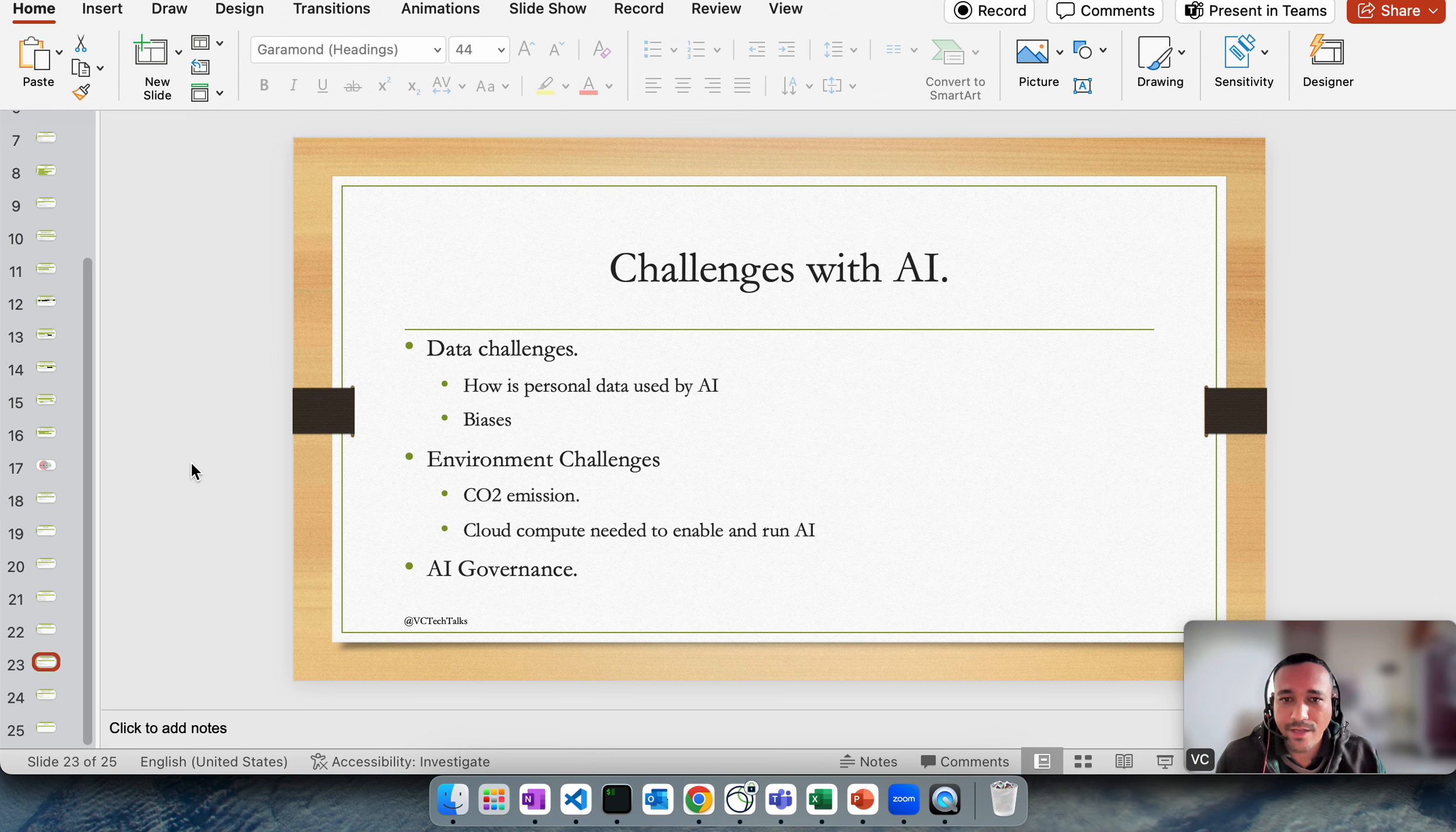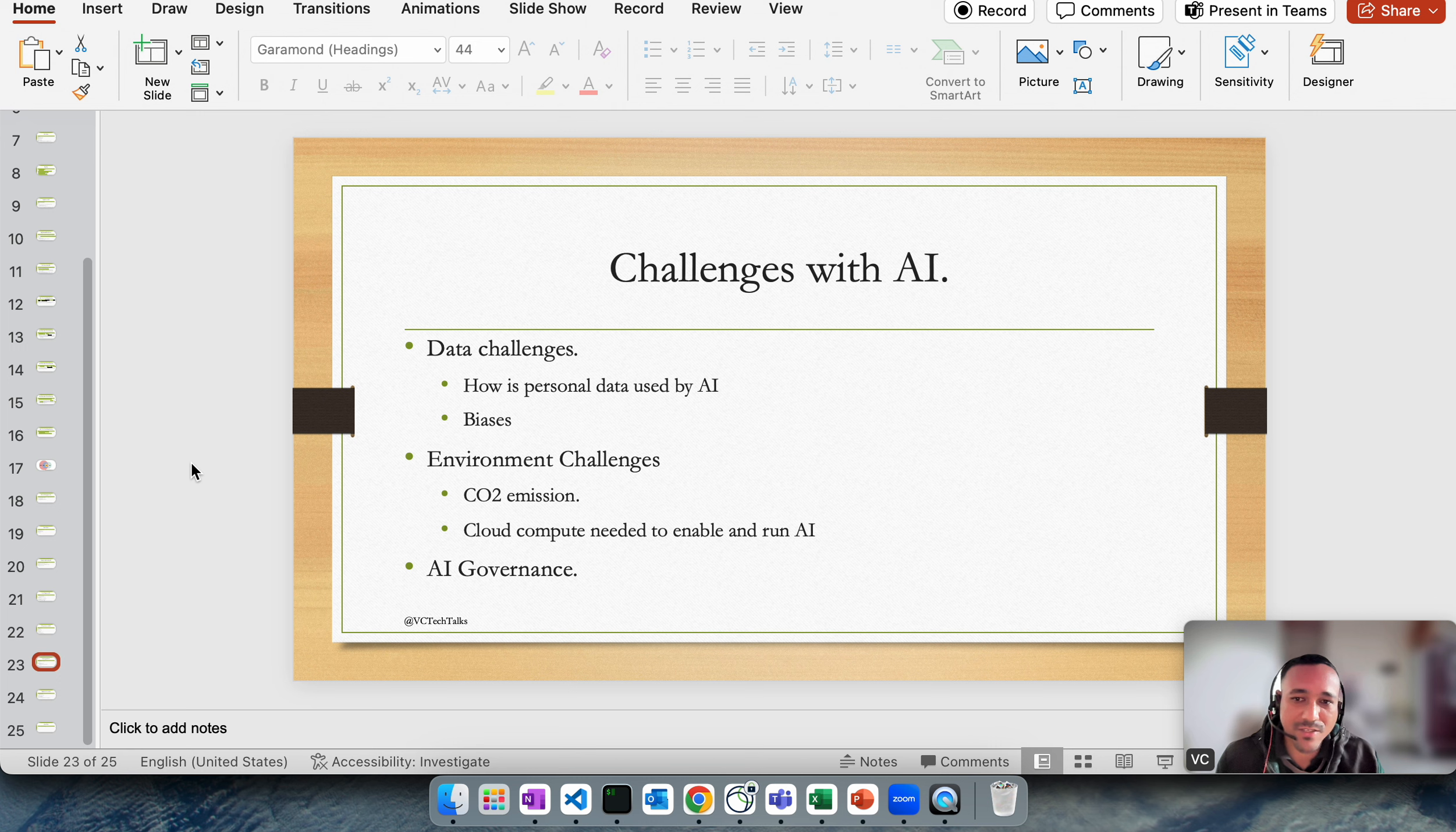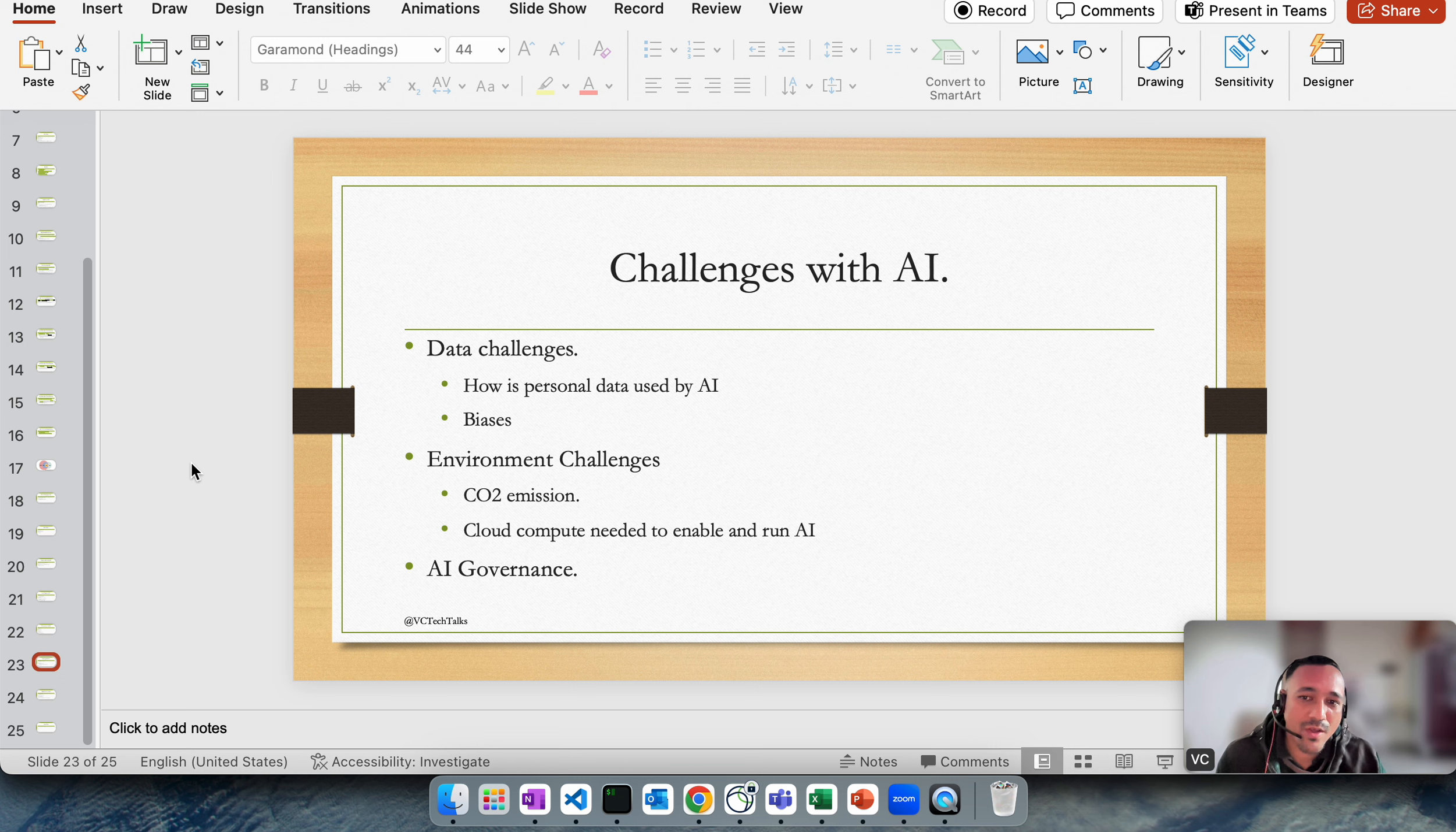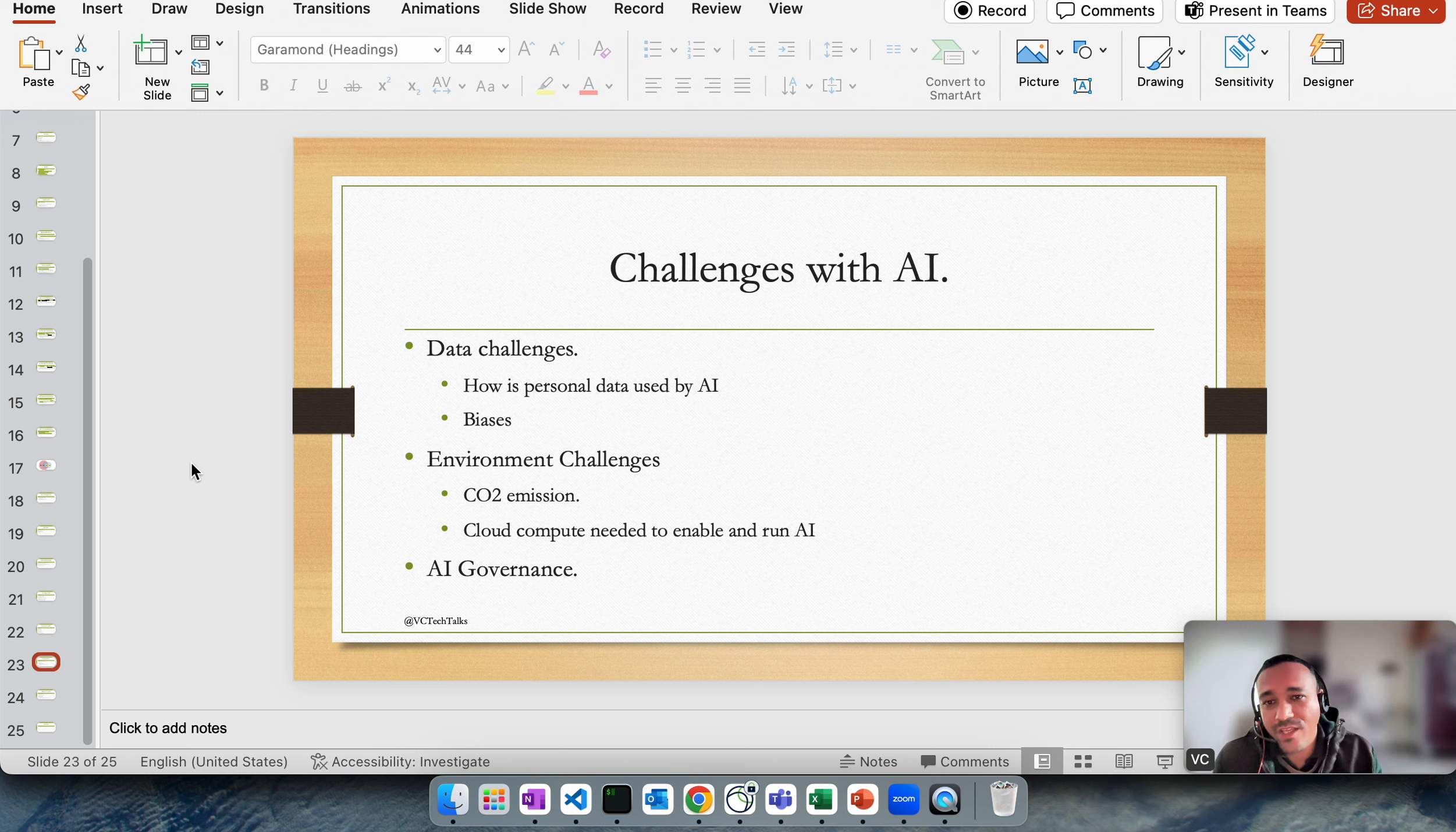How do we ensure that AI is safe and will benefit all of humanity rather than helping or benefiting certain countries or certain section of society? I have already covered challenges with AI: data challenges, how the personal data is used by AI. For example, India, you have Aadhaar system. If AI gets access to that data, how do we ensure that that particular data is not used by bad actors?